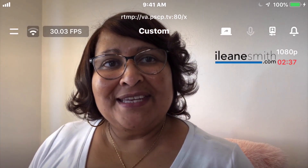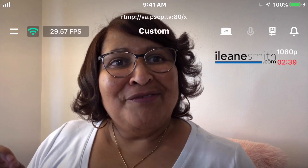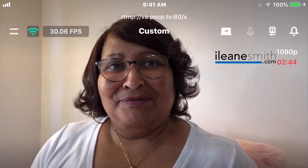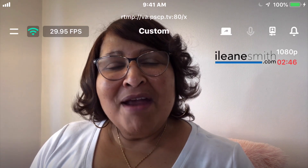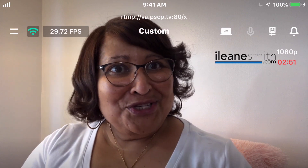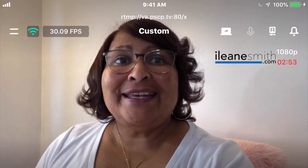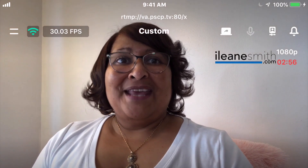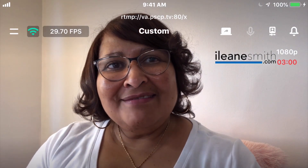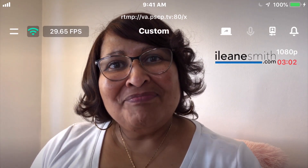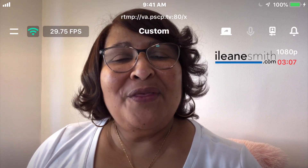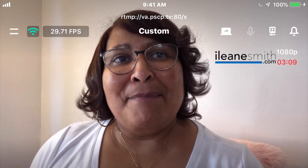I want to walk you through this interface. I've talked about the Streamlabs mobile app before here on my channel, and it's primarily used to go live on Twitch and on YouTube. They have direct integration with those two platforms.